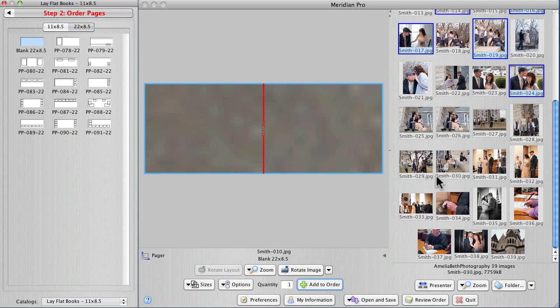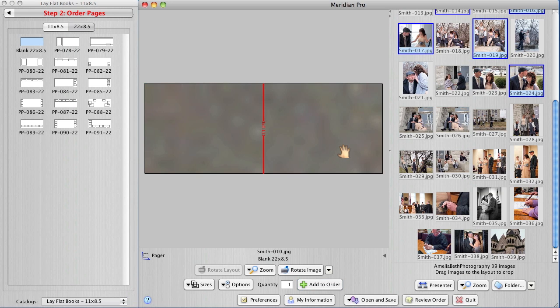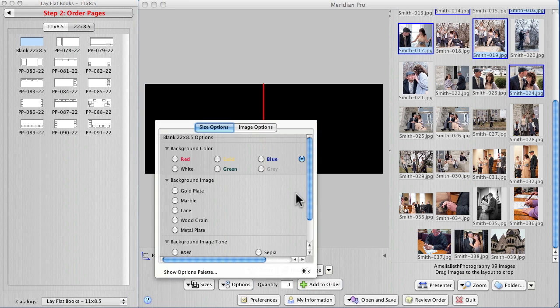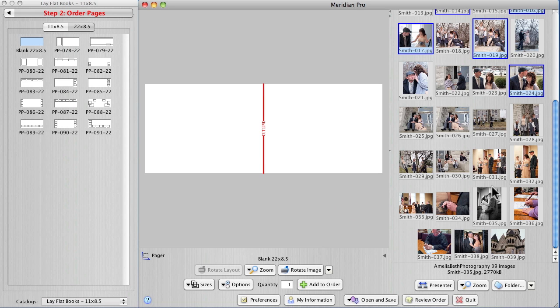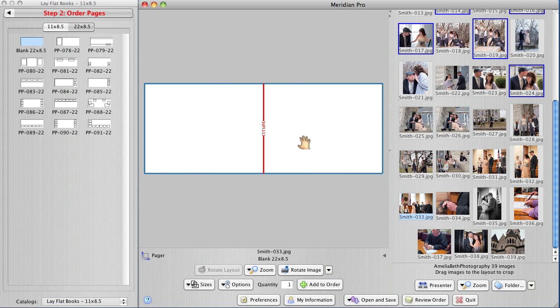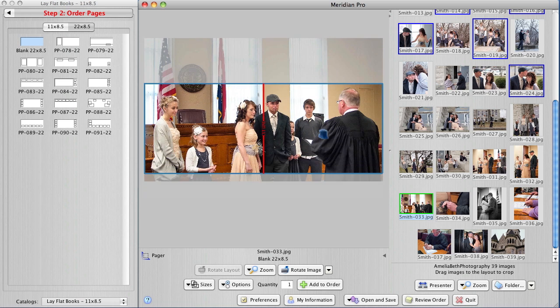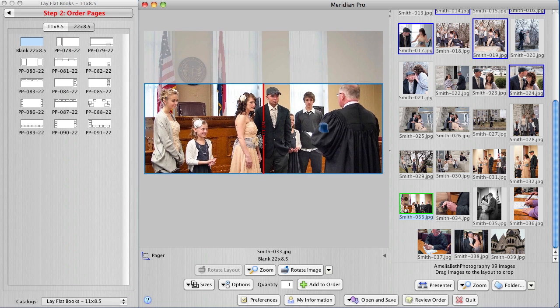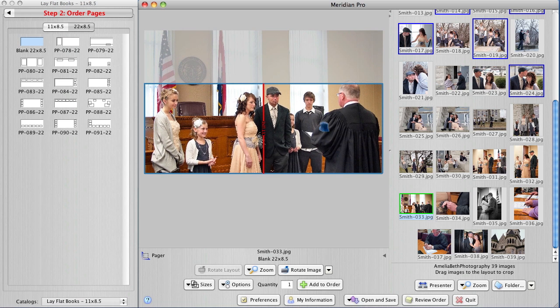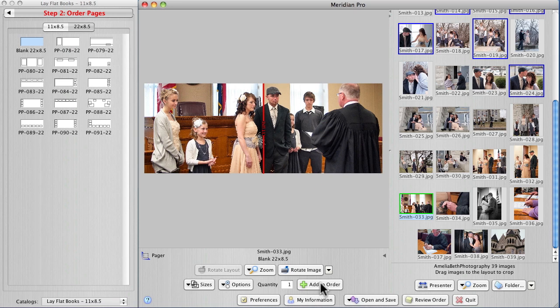I do have one that will work full bleed. Take the option, the black off, and pull in this courthouse wedding with all the kids. Add to order. So that takes care of, where am I at? 14 and 15.